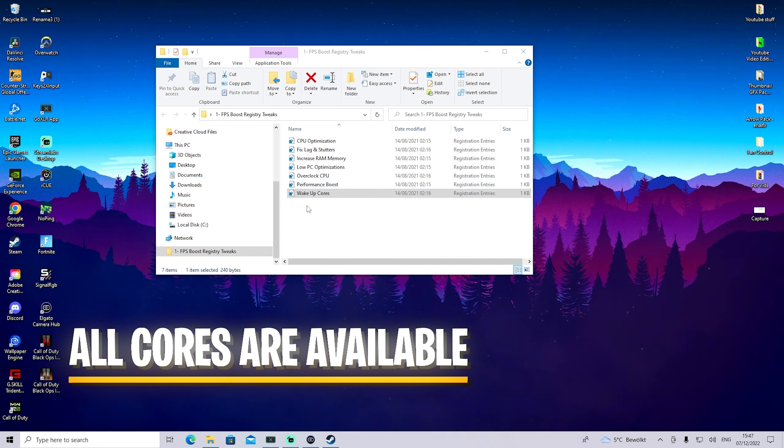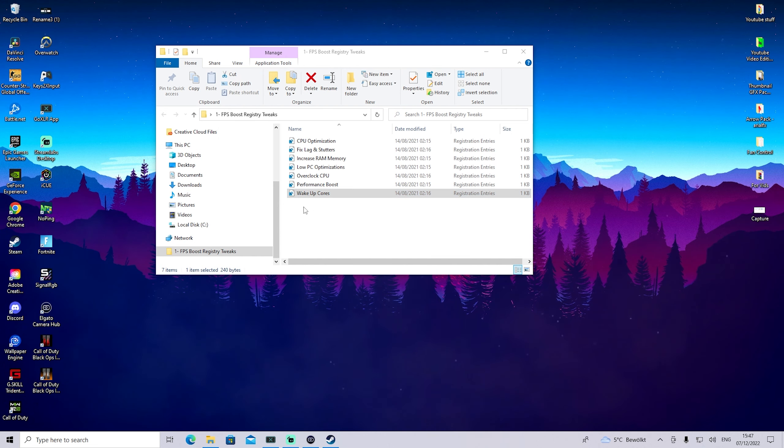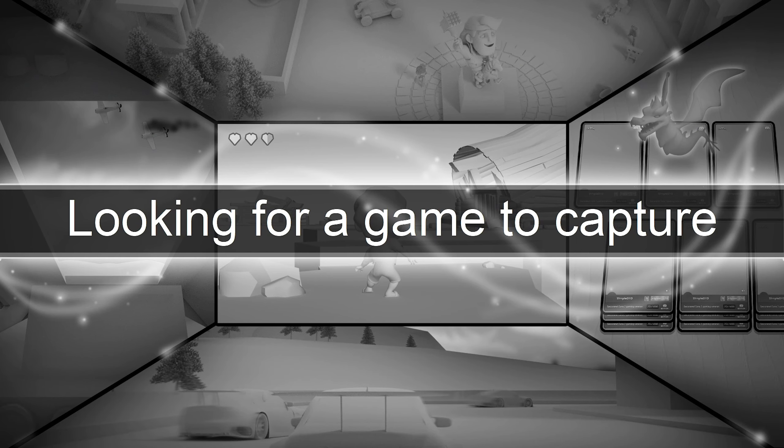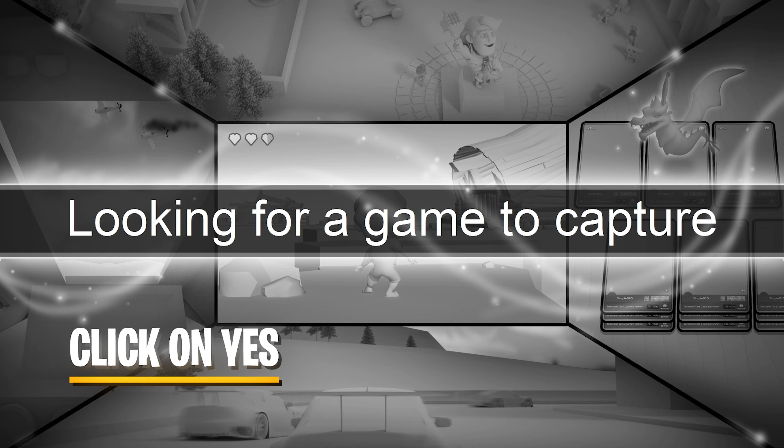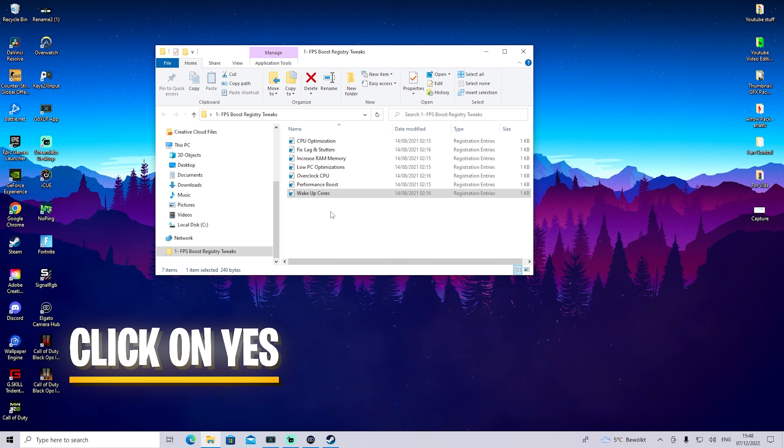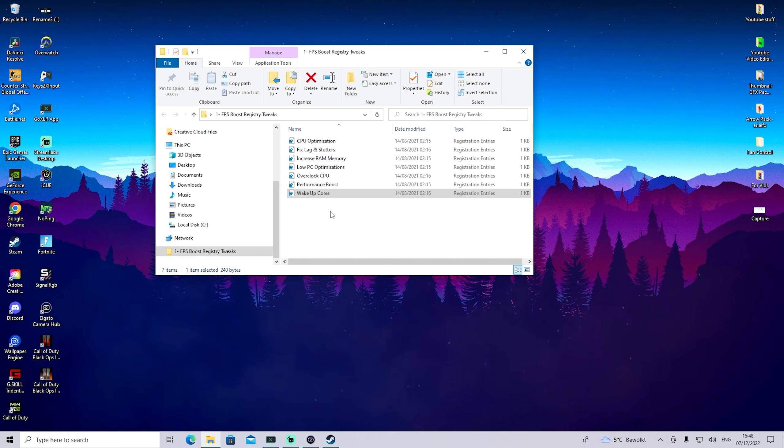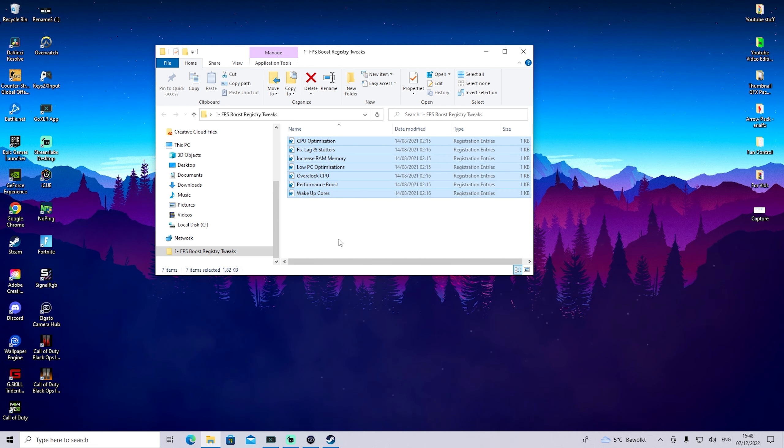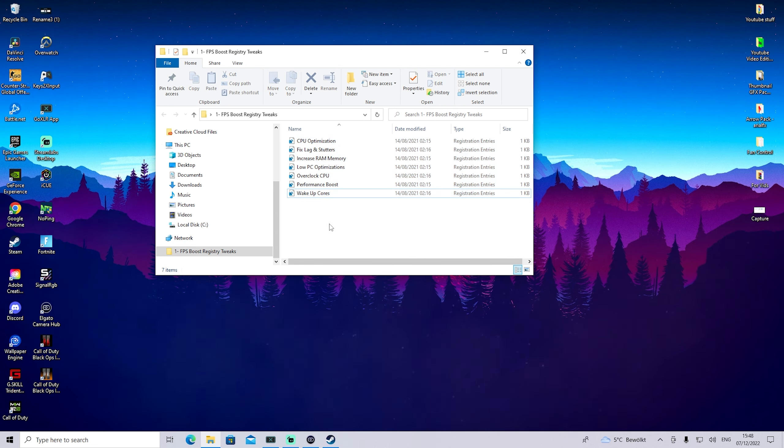What this does is wake up all your parked cores that aren't activated. Just click on it, then click yes. You probably can't see it right now because OBS can't capture these permission windows, but make sure to apply all of these registry tweaks for the best possible performance.